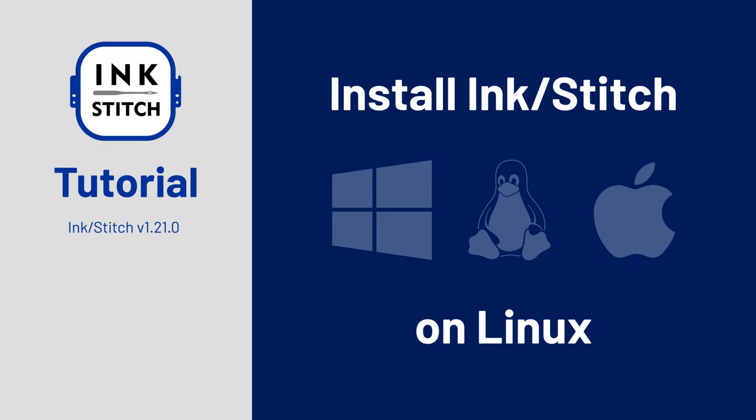Although the installation process is quite similar on various operating systems, you might prefer watching the video corresponding to yours. You will find tutorials for Windows and Mac OS in the description below. This is the tutorial for Linux users.